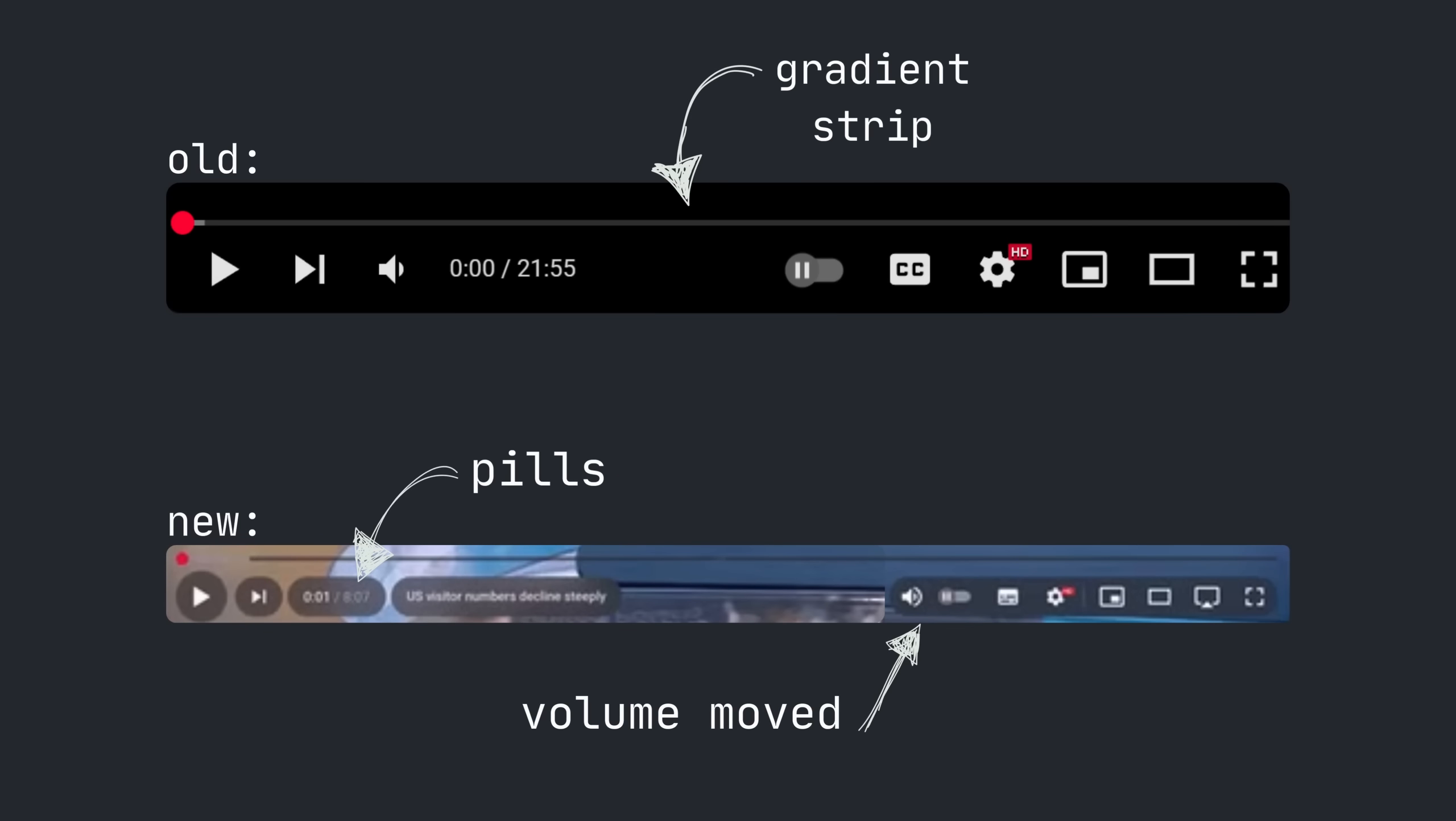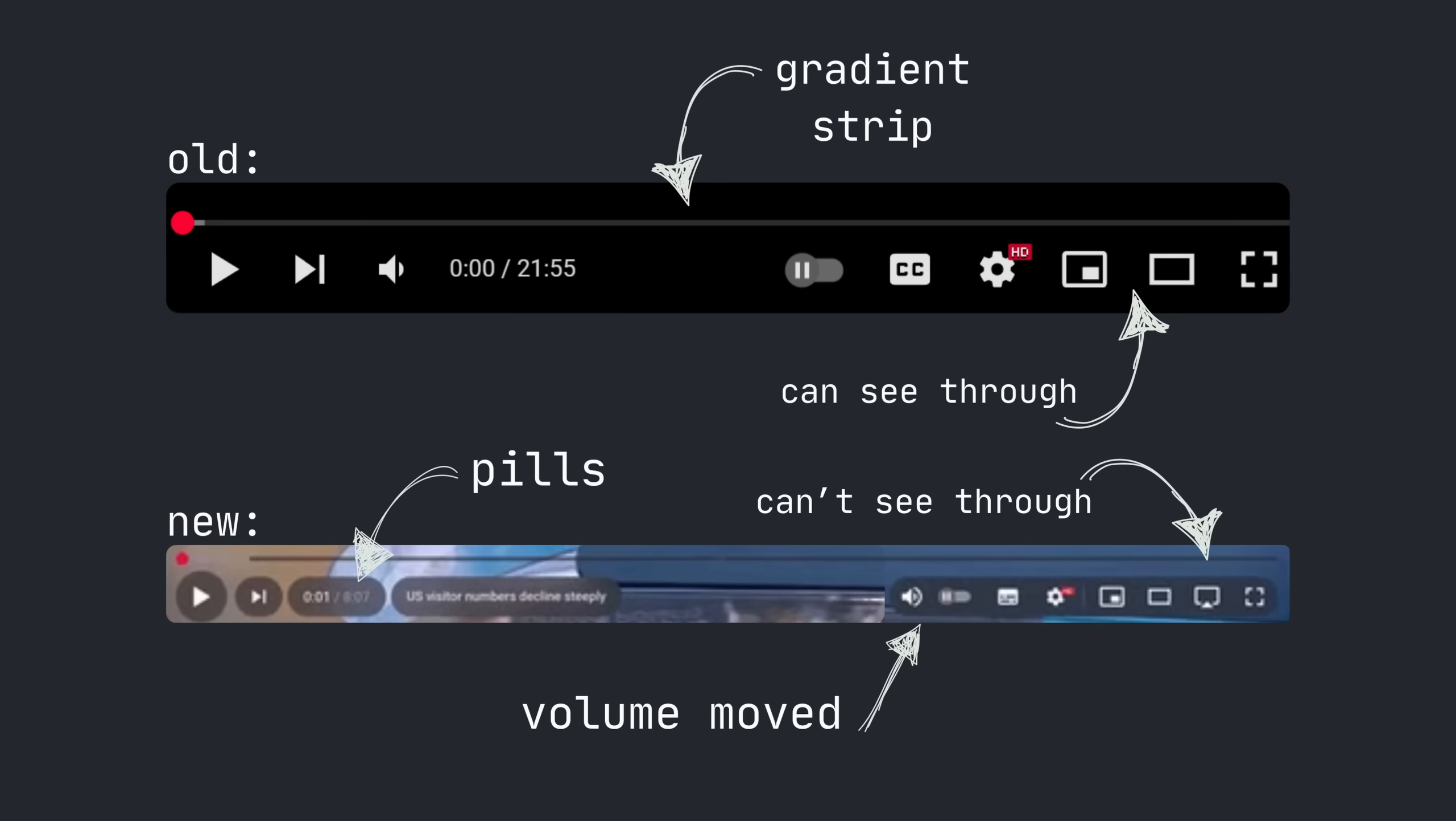The second big change is the volume controls moving to the right side. The left is the play, pause, next, and timestamp buttons, and the right now has the volume, subtitles, and settings. The last big change is the opacity and visibility tweaks. The capsules are fully opaque, and they don't bleed into the video content.